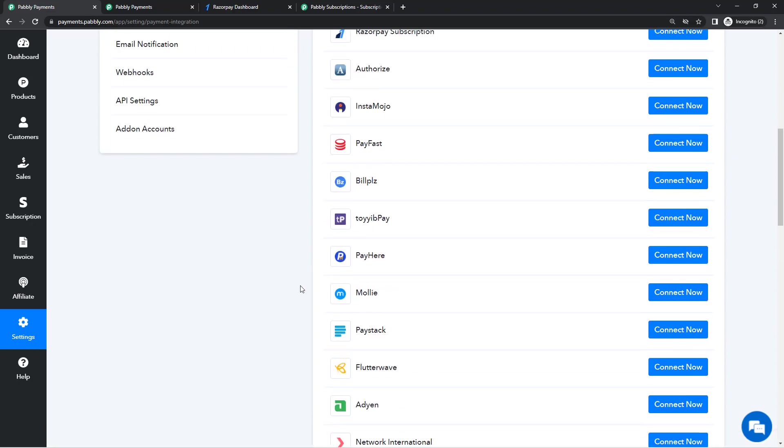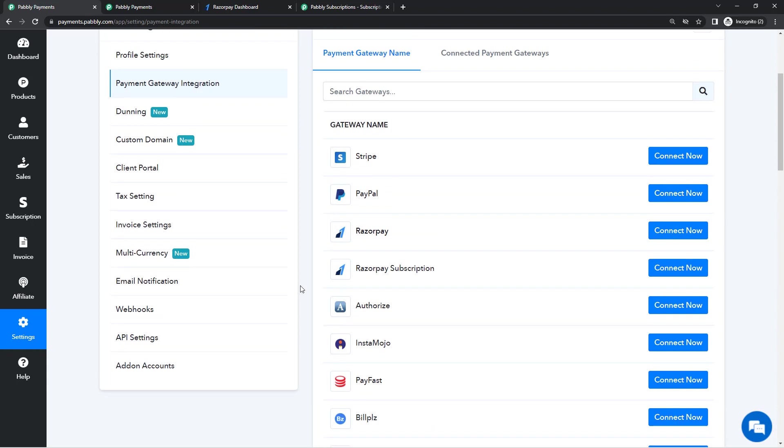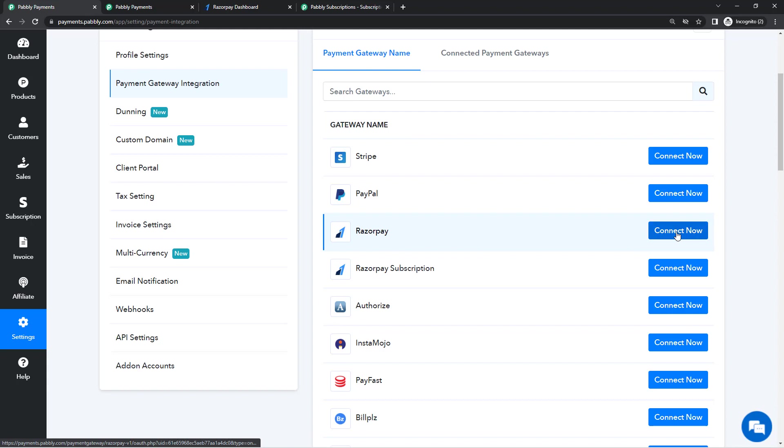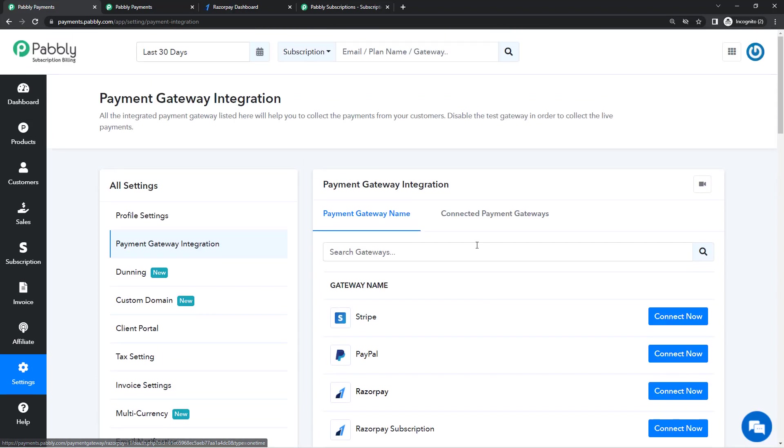For now we will be talking about Razorpay. The integration process is very simple. You'll have to click on Connect Now in front of Razorpay. It will redirect you to the login page of Razorpay. You'll have to login entering your phone number and OTP. After that you will have to authorize Pably Subscription Billing to use your Razorpay account to collect payments on your behalf.